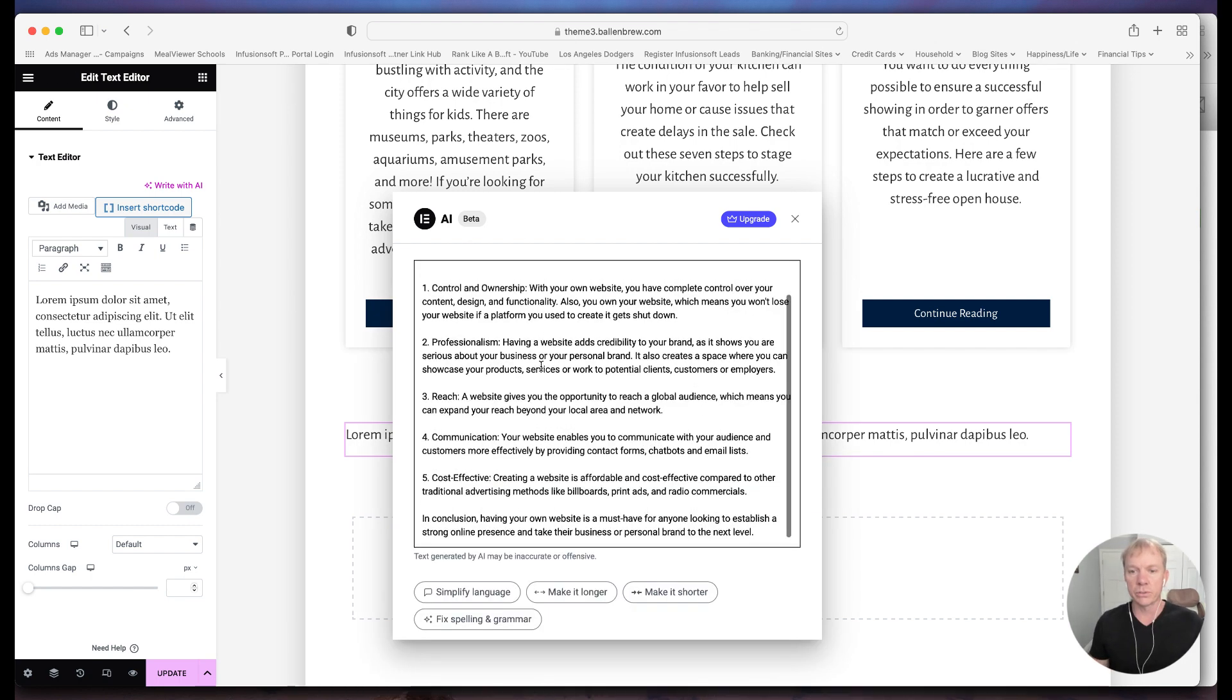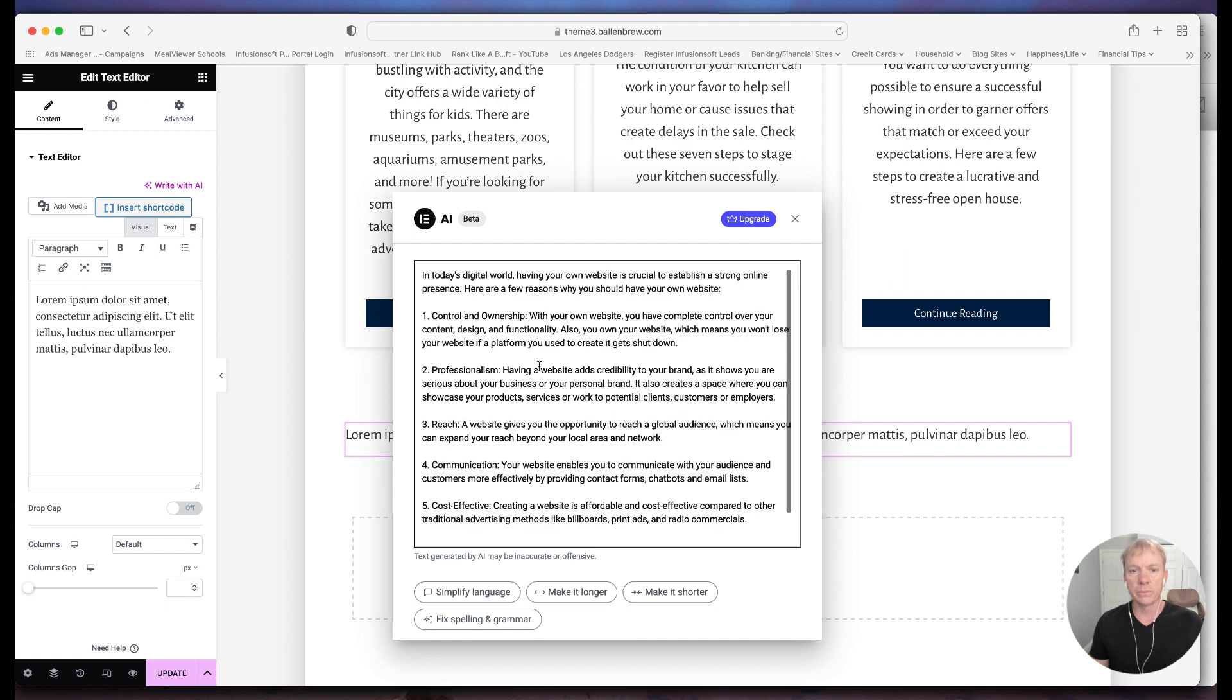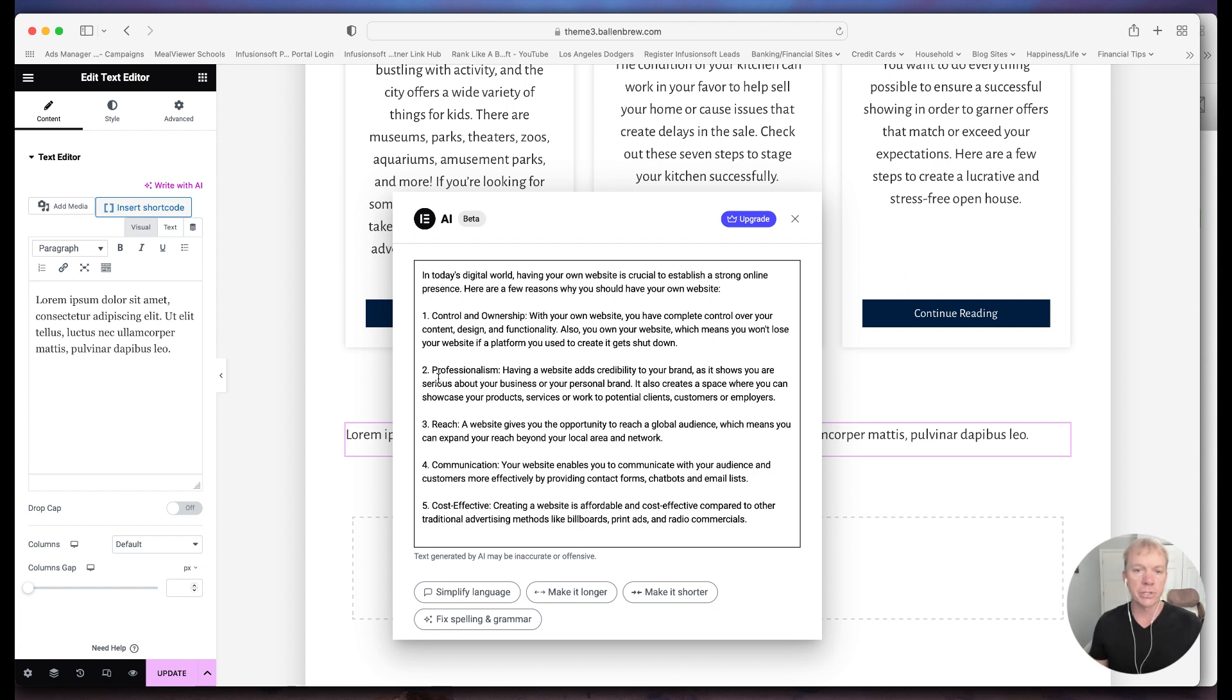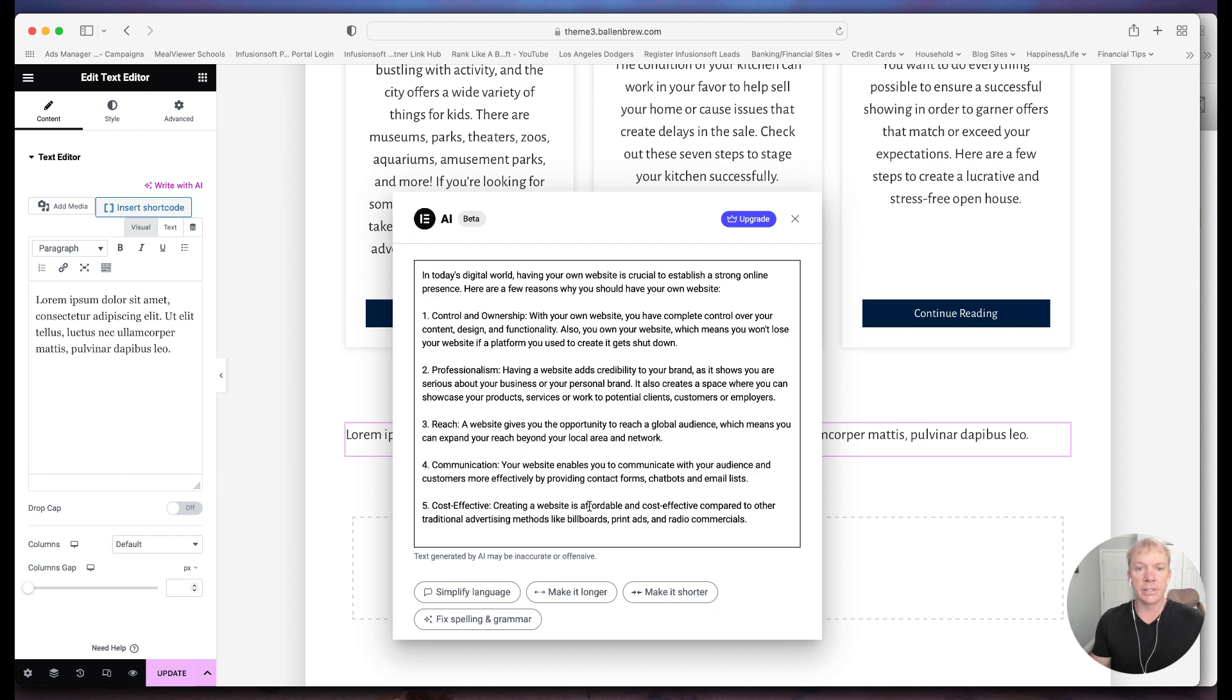It just spit out a little example. So in today's digital world, having your own website is crucial to establish a strong online presence. Here are a few reasons why you should have your own website, one, control and ownership, two, professionalism, three, reach, four, communication, five, cost effective. I mean, literally, this is just, it just put it right here on the page.